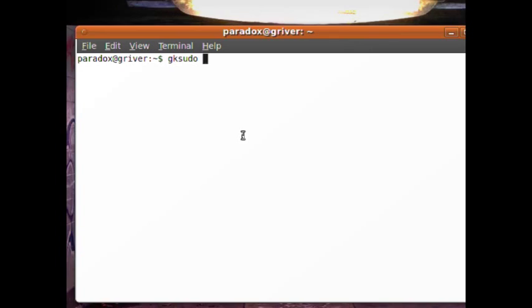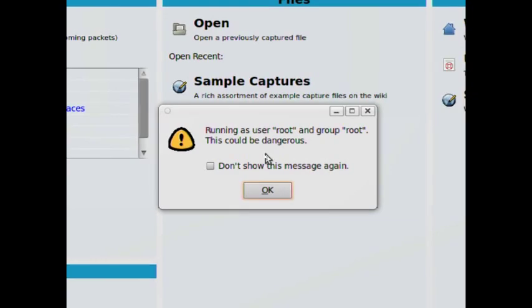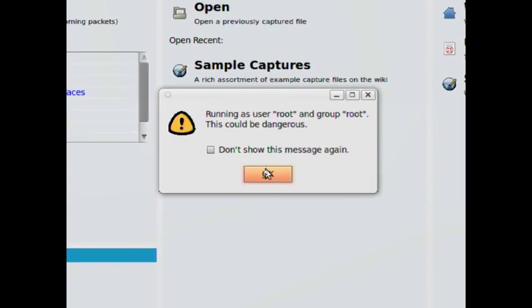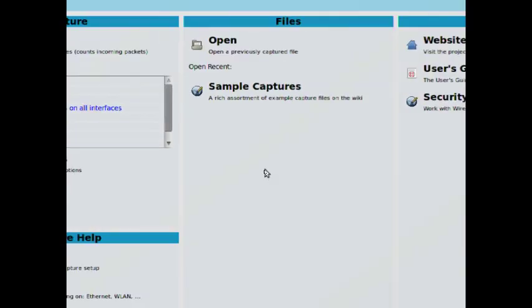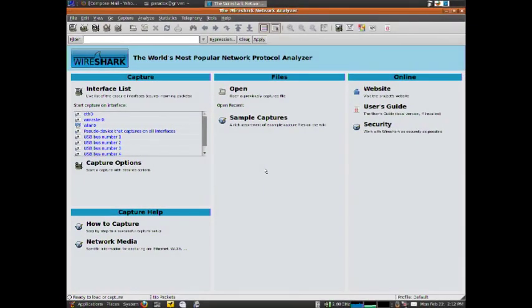Type in 'gksudo wireshark'. It's going to pop up this little error and say watch out, you're running this as root. That's okay - you're going to have to do this to capture data.